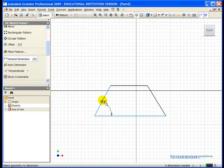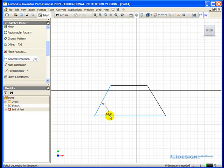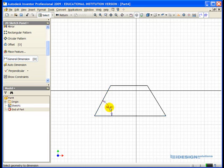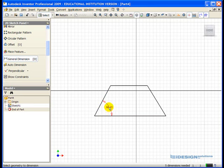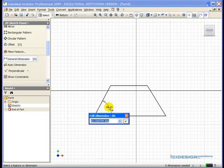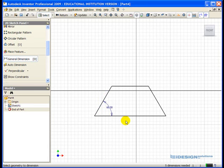So I single left-click on the angled line on the left side, and a single left-click on the lower horizontal line, and I place the dimension in between those two lines. I single-click on the dimension, and I enter the value of 60. I click on the green arrow to accept it.